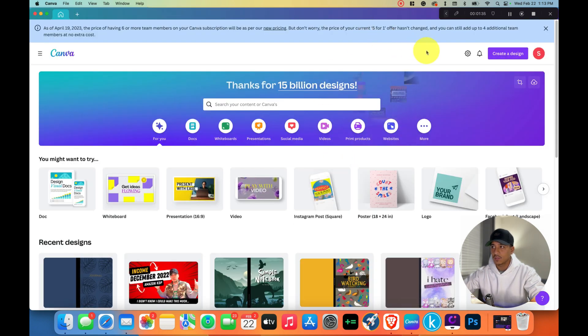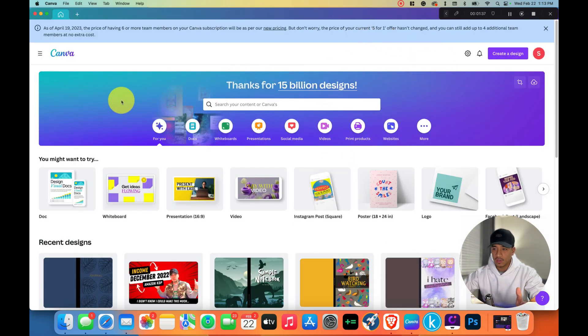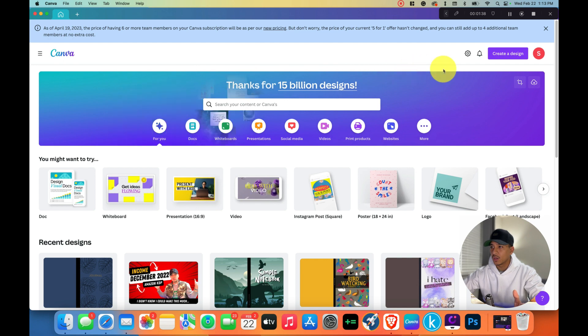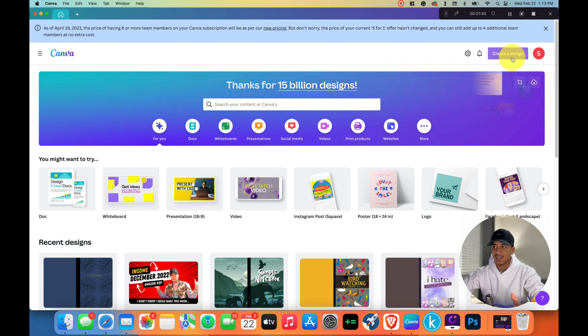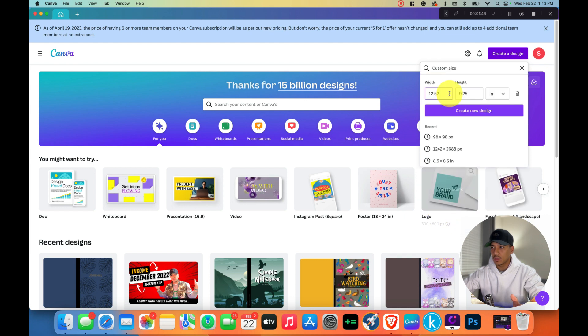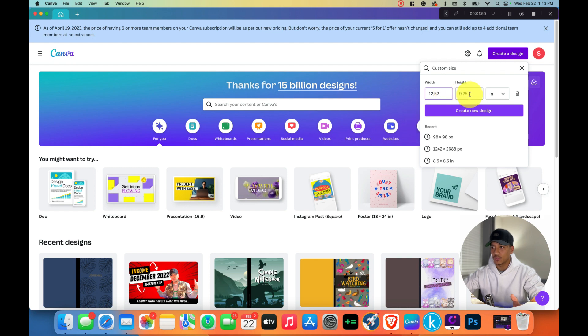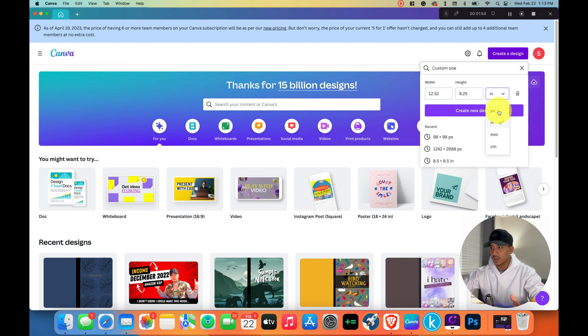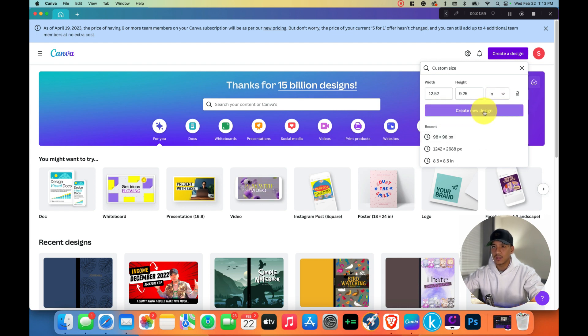Here's Canva. Once you're in Canva, all you have to do is create a design right here and choose a custom size. Now I've already put it in. It's 12.52 by 9.25. Make sure that you use inches because I think this one is usually on pixels, so you've got to switch it to inches and then click create new design.